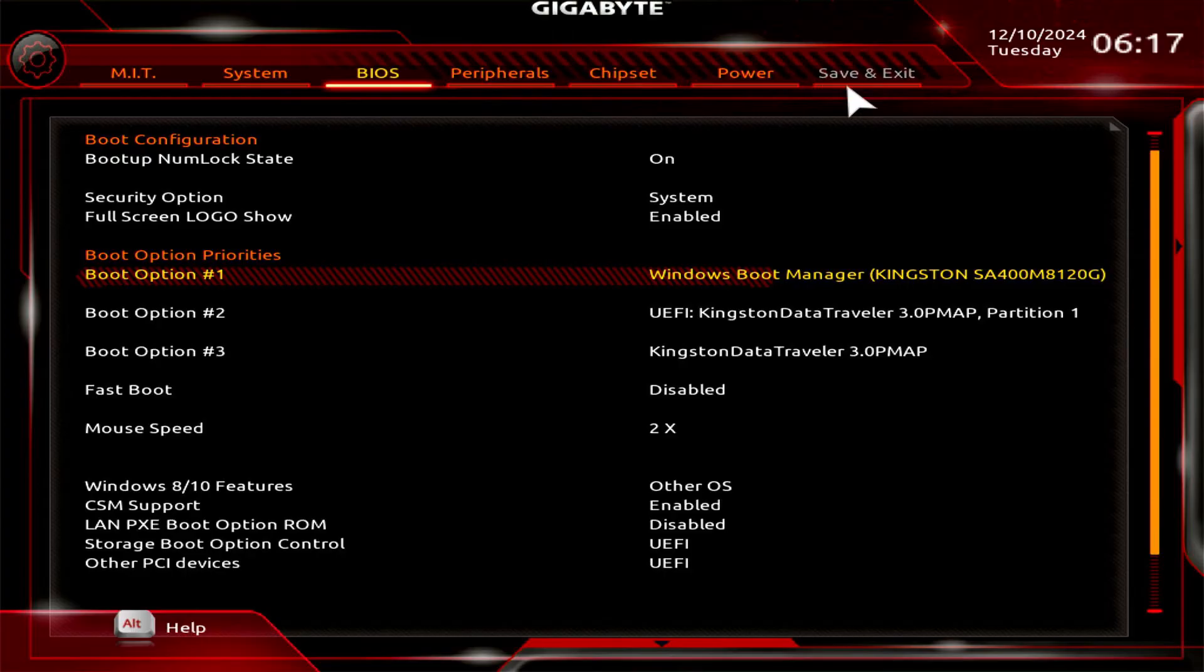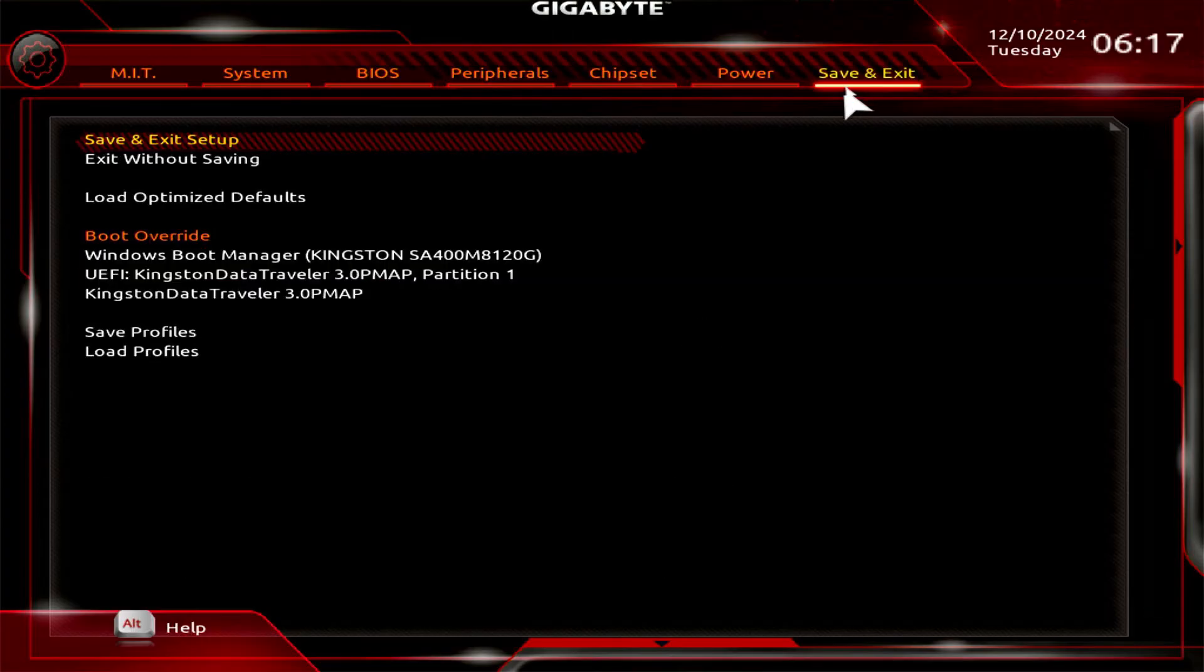Additionally, if you are in the BIOS setup page, you can use boot override to boot from a device directly.